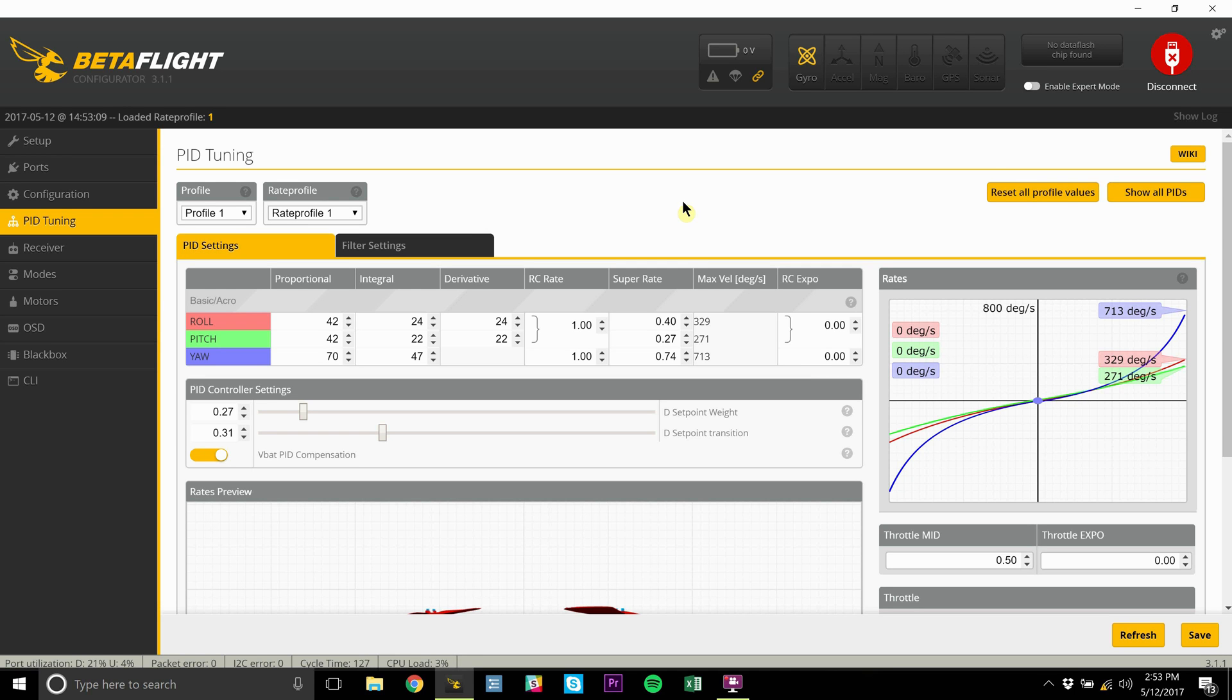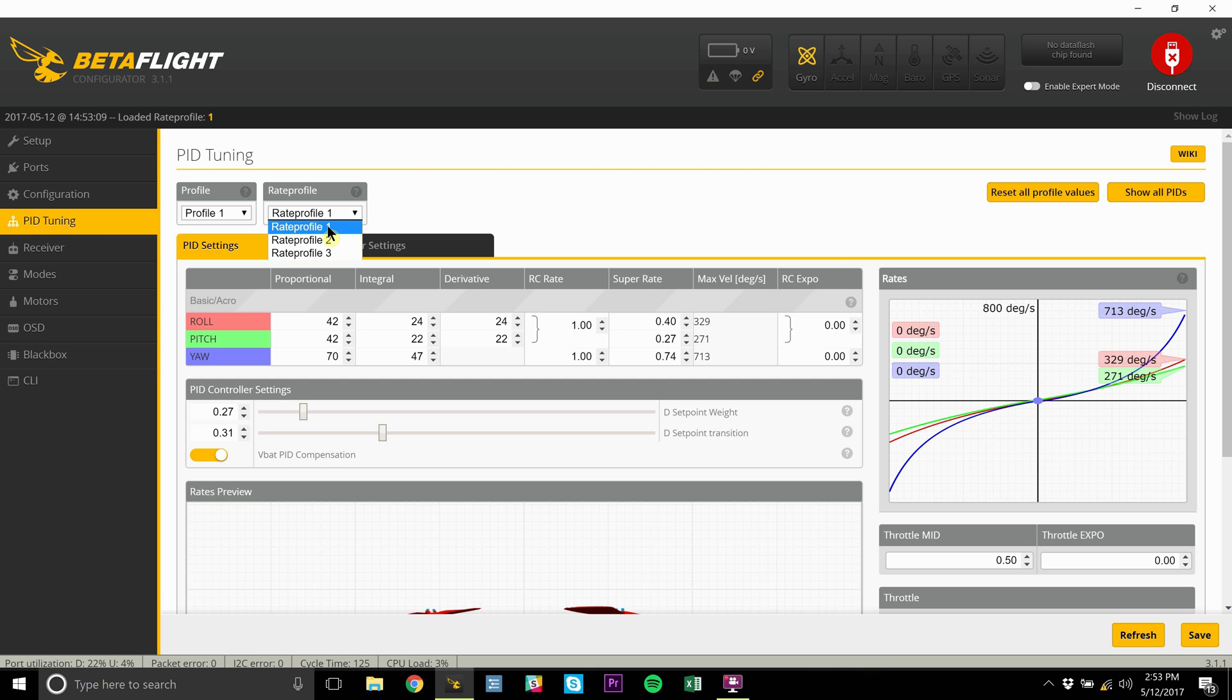What's up guys, in the last video I talked about the different rates I use, mainly my race rates. In that video, I explained how I had them set up so all three profiles were accessible through a switch on my transmitter. In this video, I want to show you how I did that.